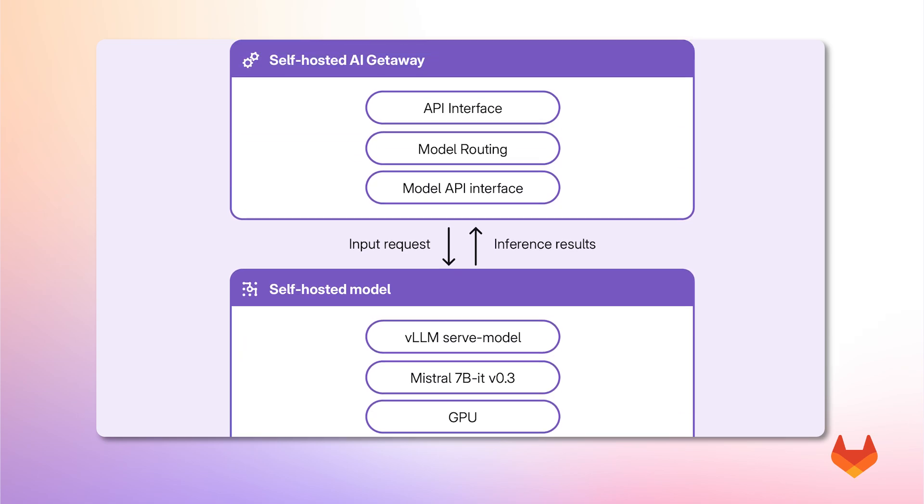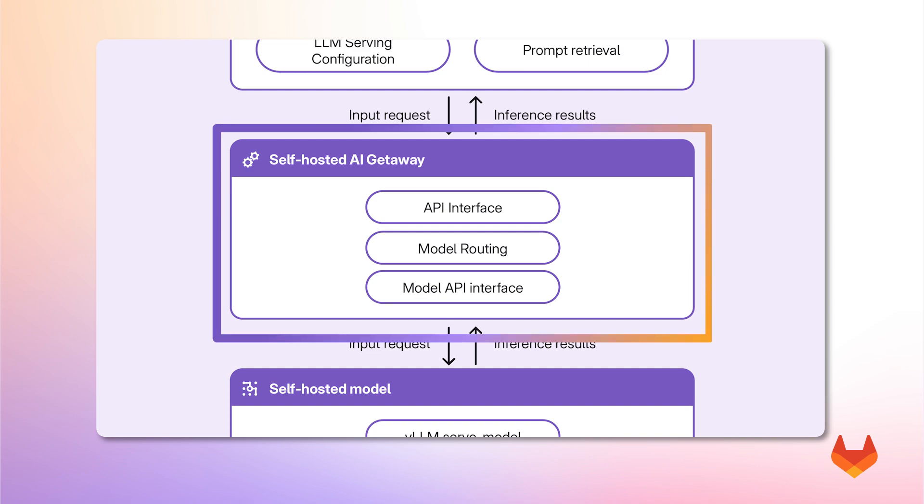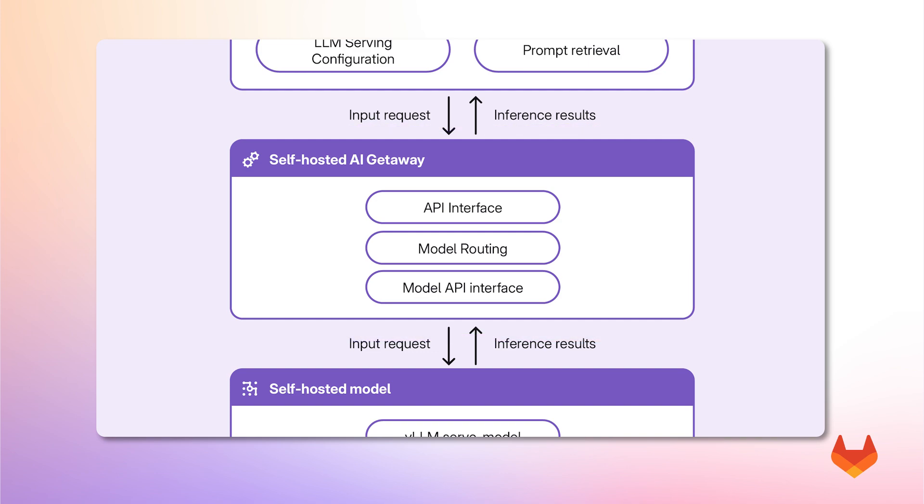Moving up in the architecture, we have the AI Gateway. This layer ensures proper routing and communication between GitLab's self-managed environment or a development IDE and the self-hosted model.